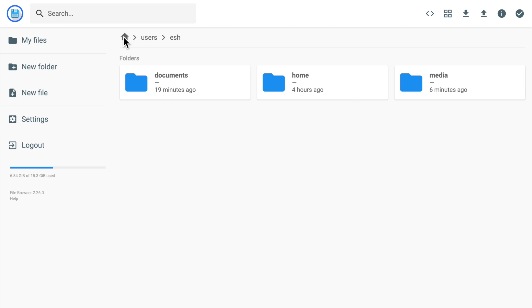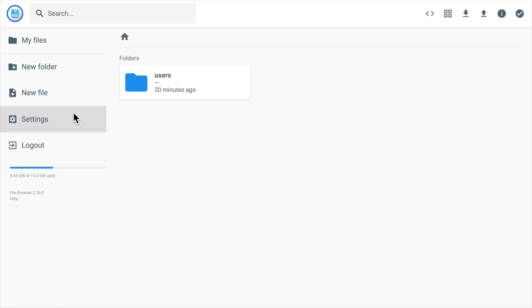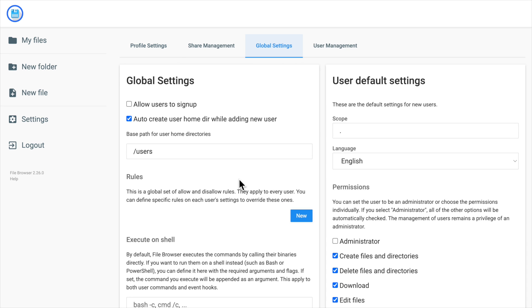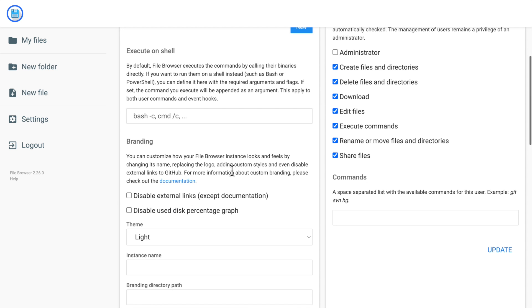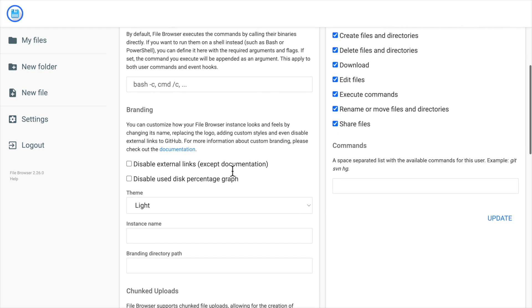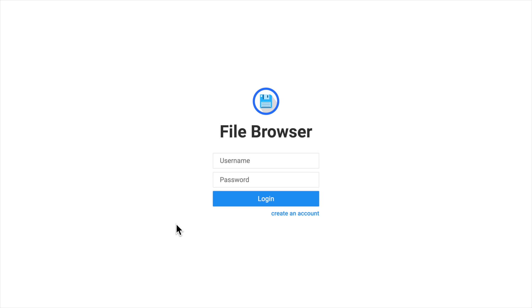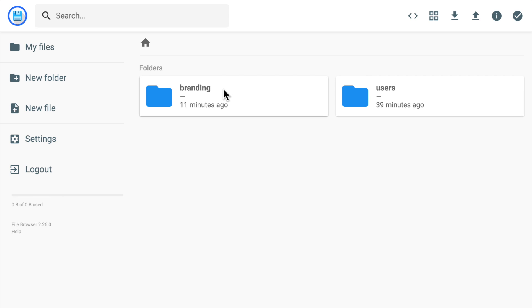In the settings, you can actually allow users to sign up by themselves, and then you can see the create account option in the login page. You can also configure customized branding for the file browser server.